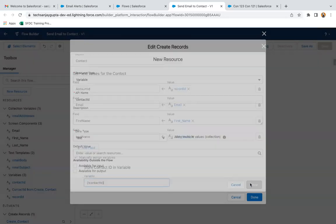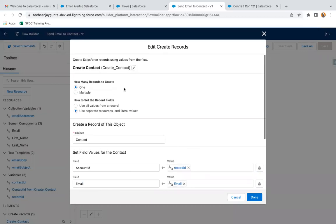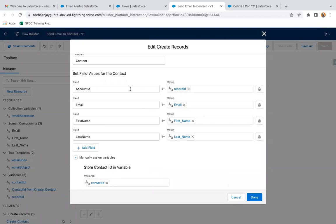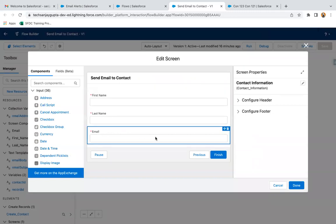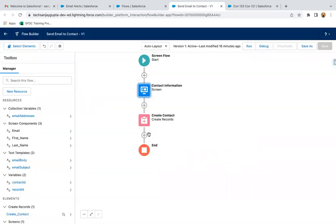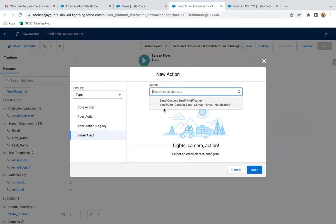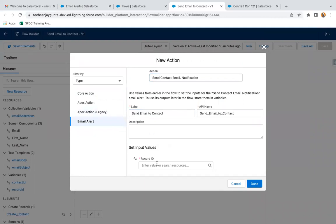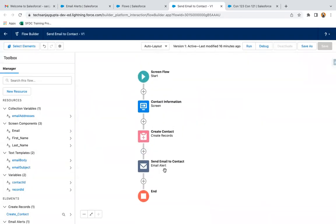What will happen is that whenever this contact record is created, the newly created contact ID will be stored in a variable so that I can use that ID in the email alert action. I am labeling it as 'Contact ID', data type is text, and done. Don't forget to create this. Under this create contact, I just mapped the record ID, which is the account record ID, email, first name, and last name that we are receiving from the screen. Now I can have the email alert action again. Here I need to pass the ID — I am going to pass Contact ID — and clicking on done. Email alert action is available now.